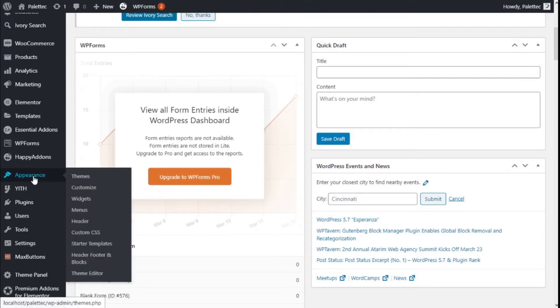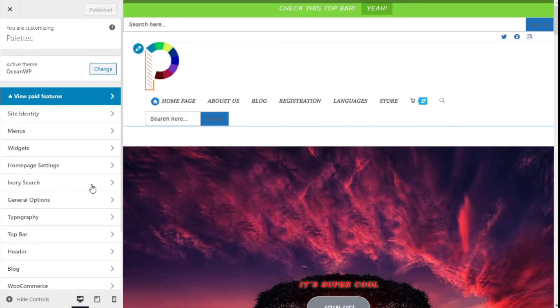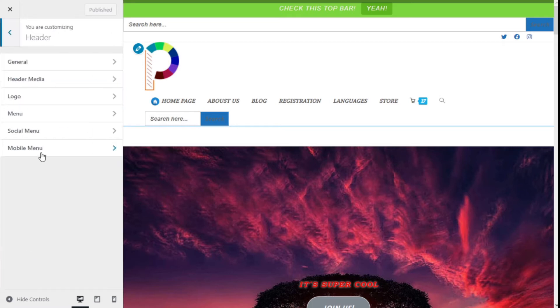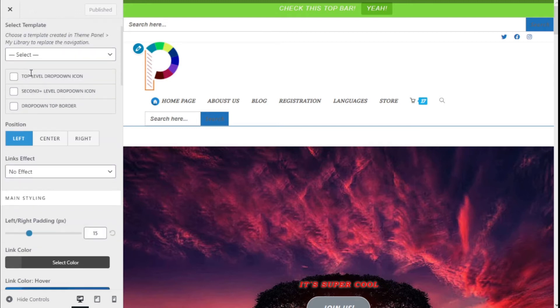There we go. Now we are going to the left bar and we are going to click on Menu. Here on the first options we have link effects.